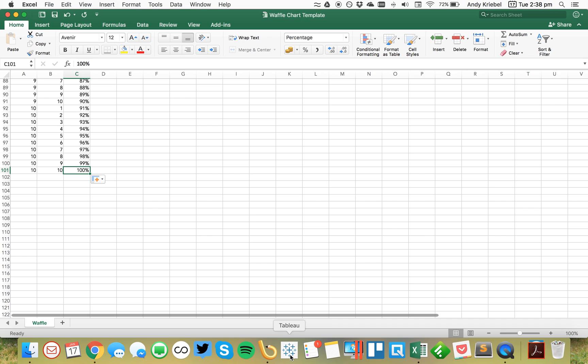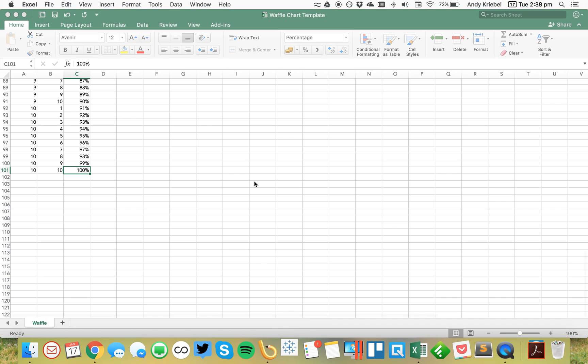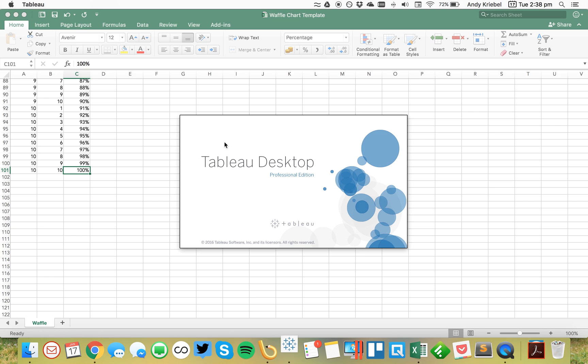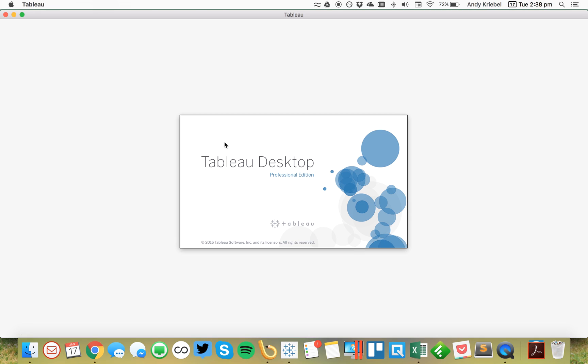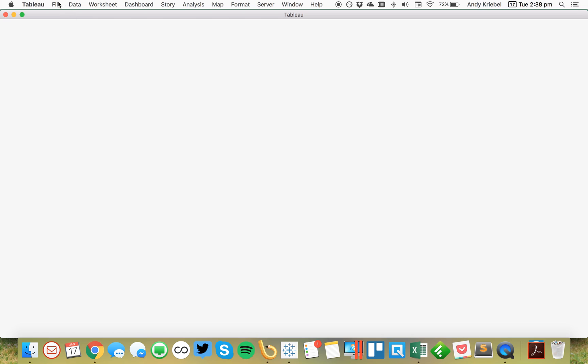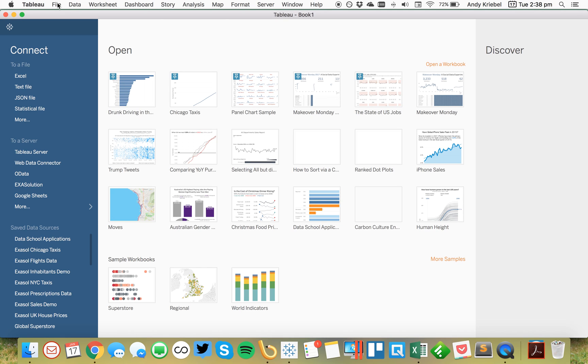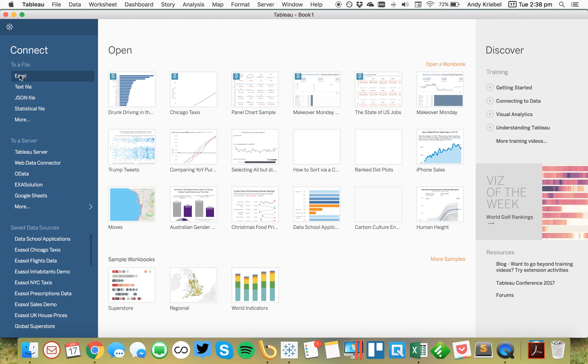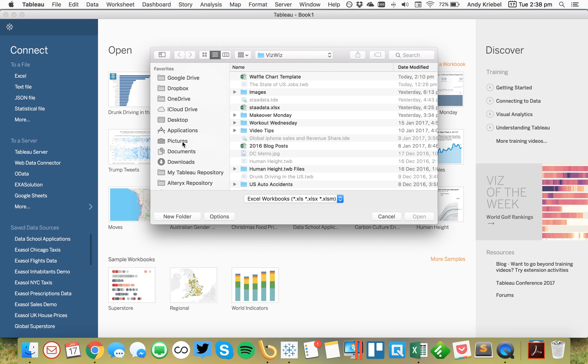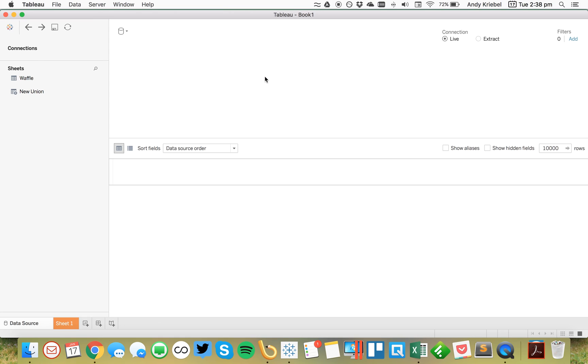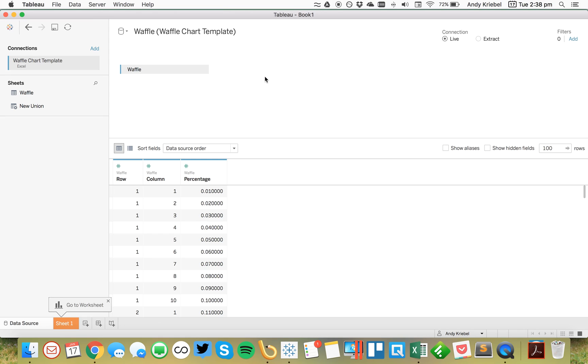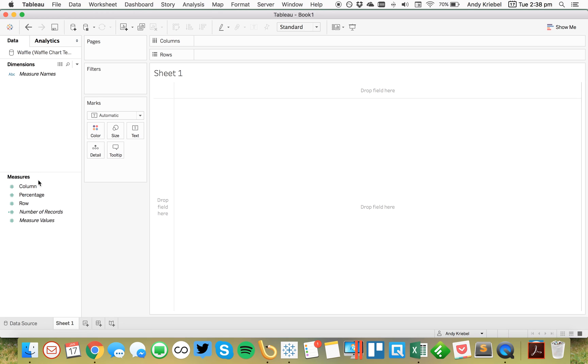So the first thing I'm going to do is I'm going to go ahead and open up Tableau, and I'm going to connect it to this Excel spreadsheet. Okay, so I'm going to go ahead and connect to data. It's an Excel file. So let me just go ahead and connect to my waffle chart template. When Tableau connects to this, you'll see it's got the row, the column, and the percentage. Good to go.